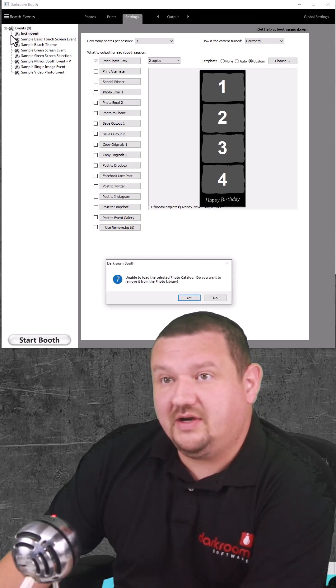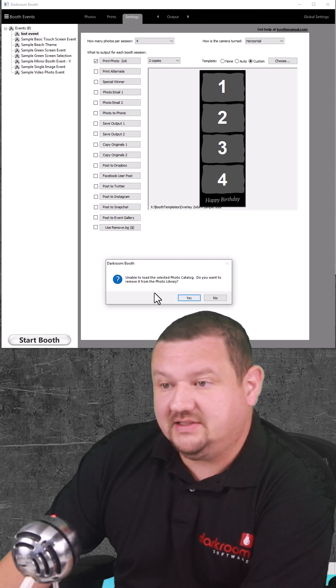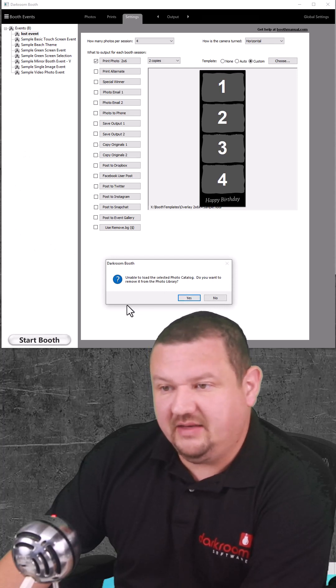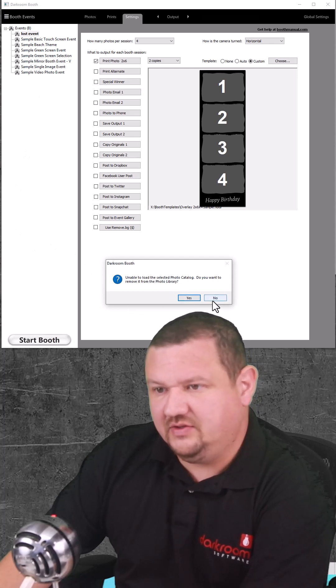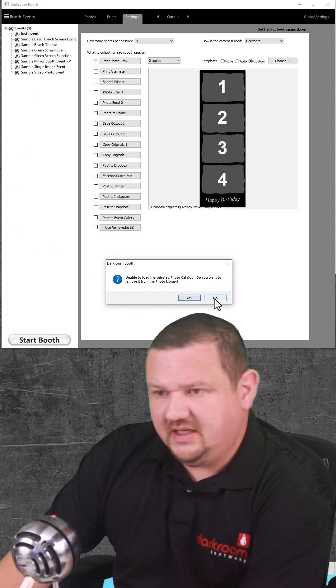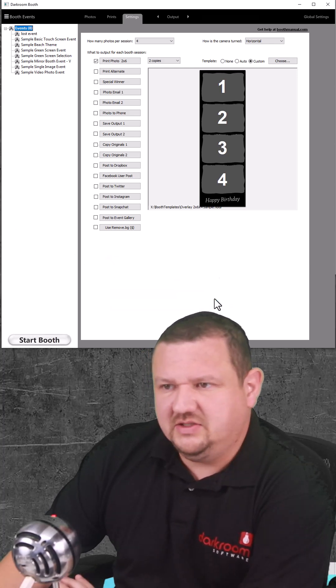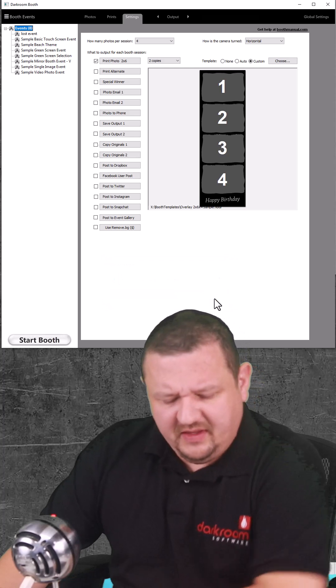So you can see right here I have an event and when I select it it says it's unable to load the catalog. Do I want to remove it? I'm going to go ahead and say no for right now.